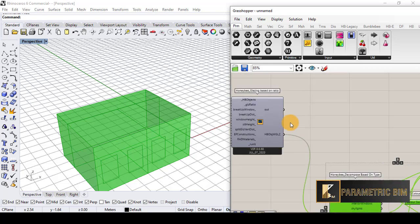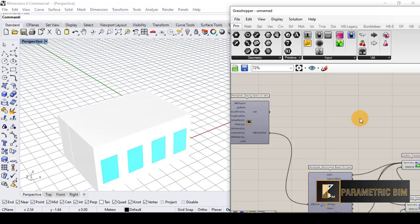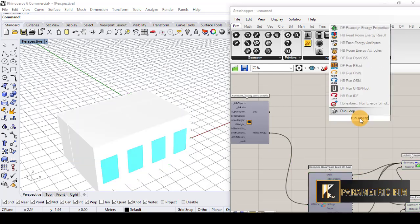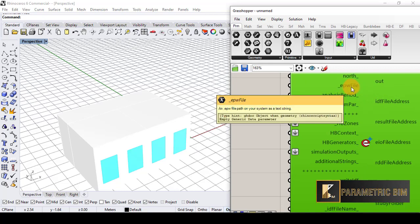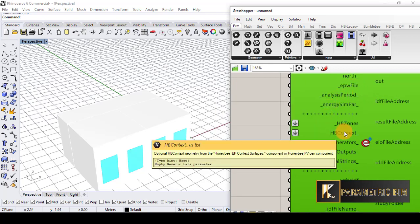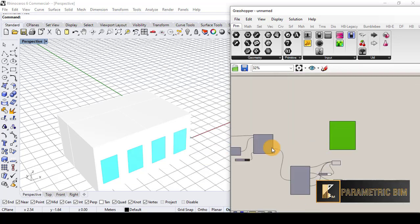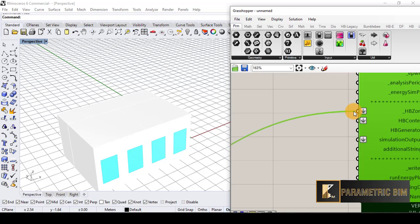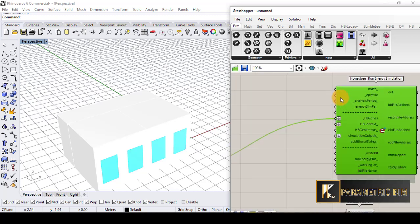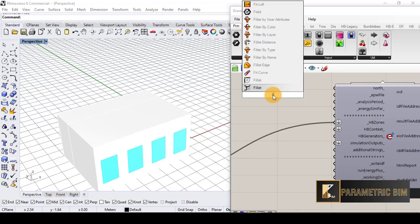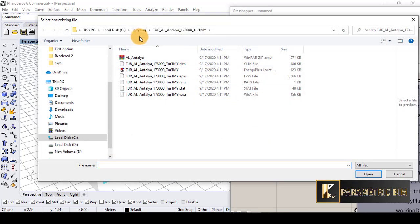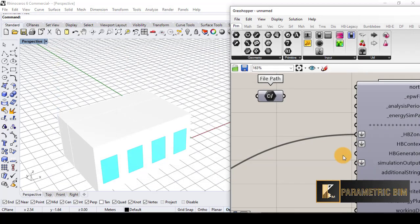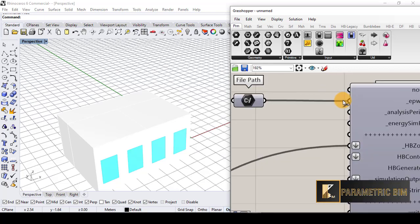Now we need to bring the 'Run EnergyPlus Simulation' component. Looking at what we need: we need an EPW file and we need the Honeybee zones. I will connect the Honeybee zones to the energy plus simulation. I need an EPW file, so I'll double-click, add a file path, right-click and set an existing file — I'll use an EPW file for Antalya city and connect it to the EPW file input.